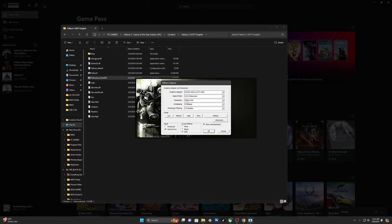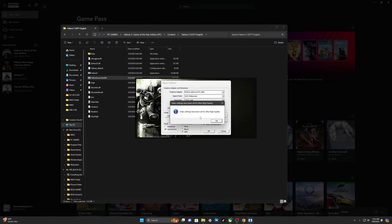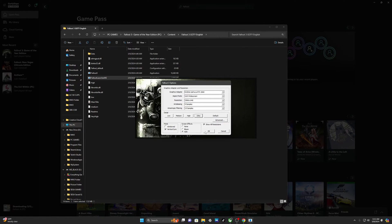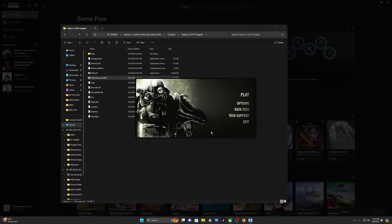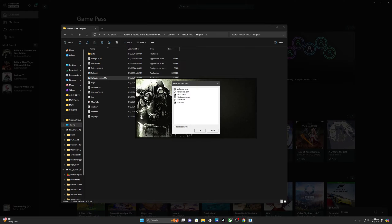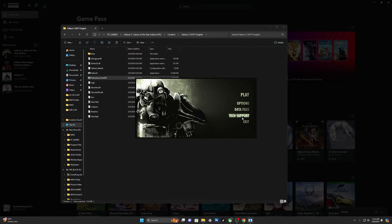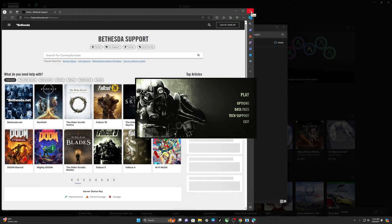Right here you can change some stuff - like Options brings up the graphics settings. You can change the resolution. I noticed it doesn't really change anything within the resolution setting of the game. It looks the same as playing on the Xbox 360, and I'm playing on the PC, so even if we choose Ultra - video settings have been set for Ultra High Quality - it doesn't change the quality much. So you press OK. Data Files shows you right here all the DLCs and some other stuff. Tech Support takes you to the Bethesda page.